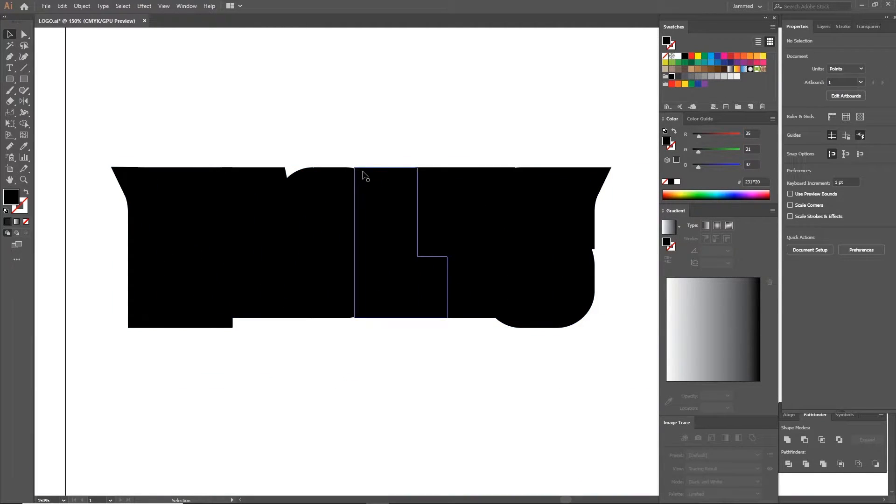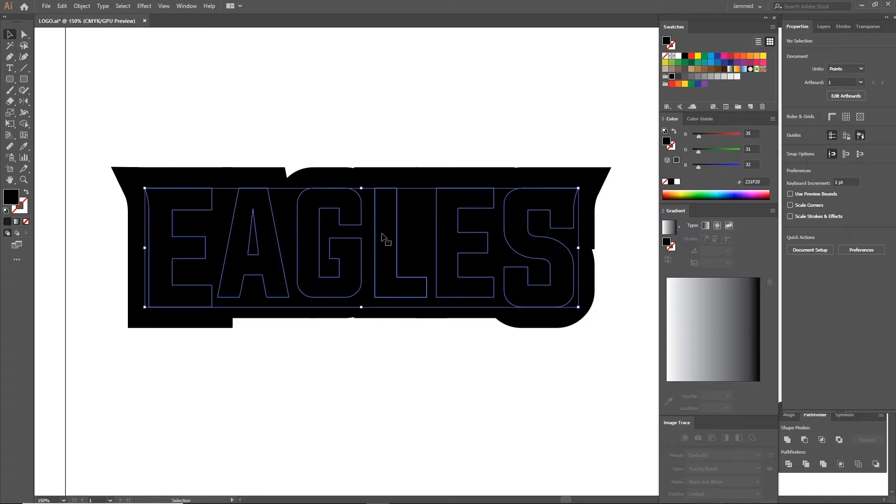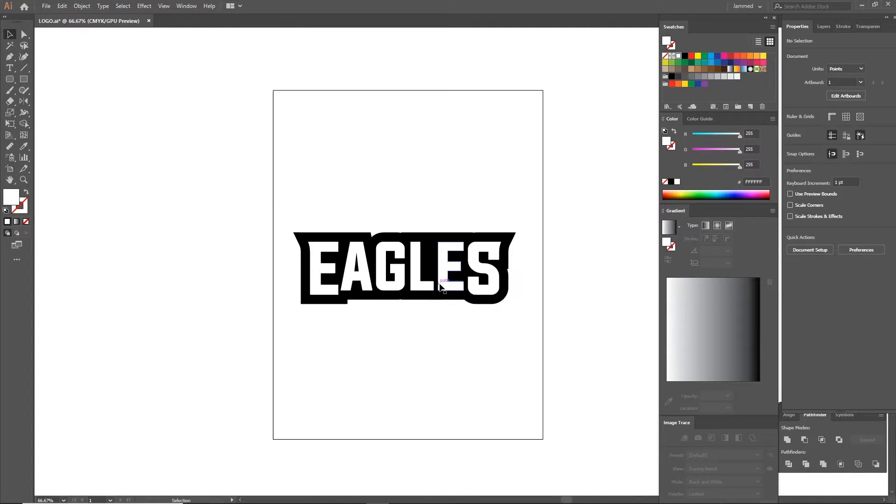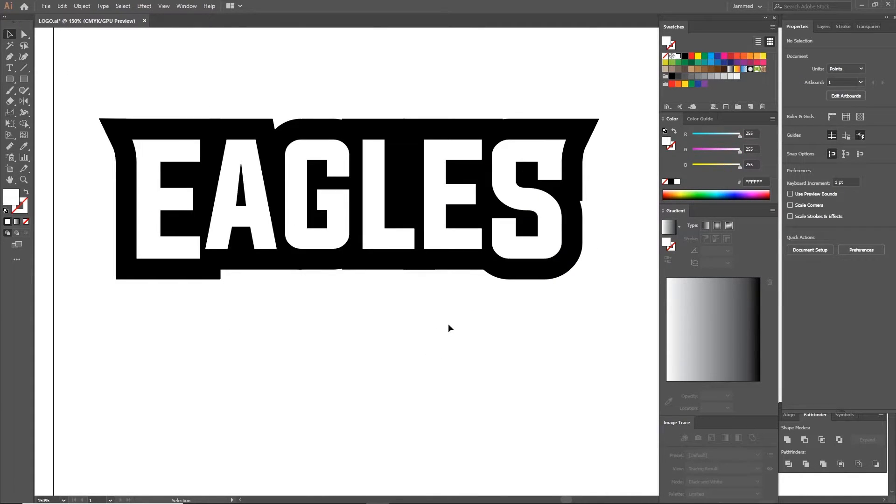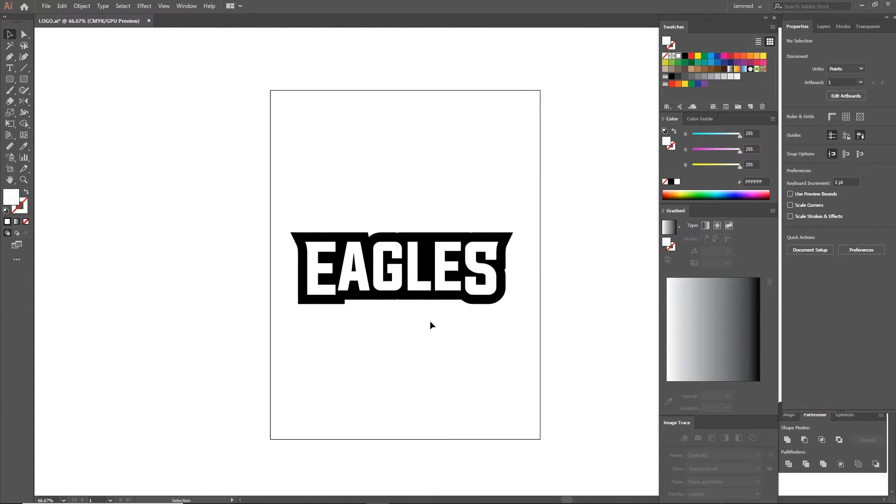Now we have two shapes, the large outline in the back and the text in the middle. Change the text to white to see it better, you can try any color you want.